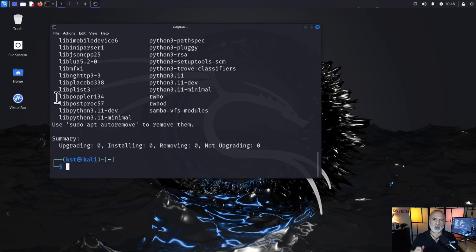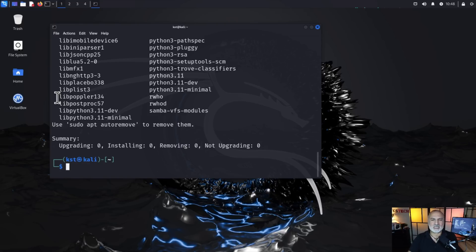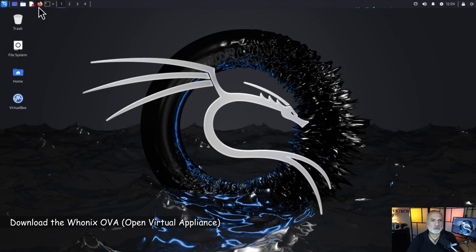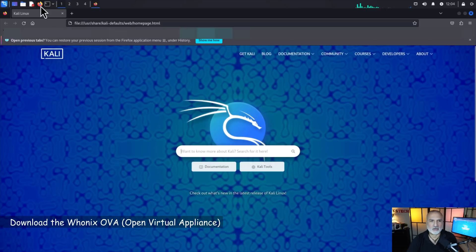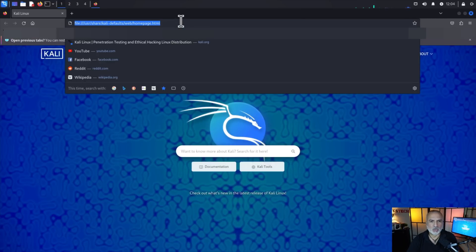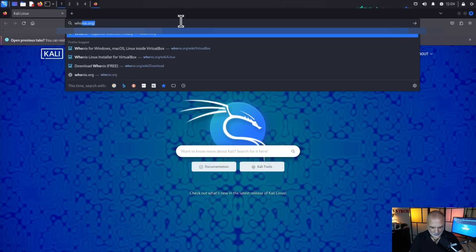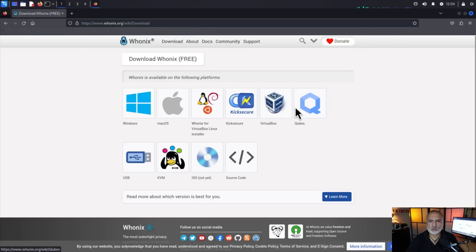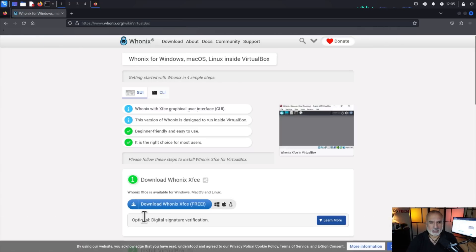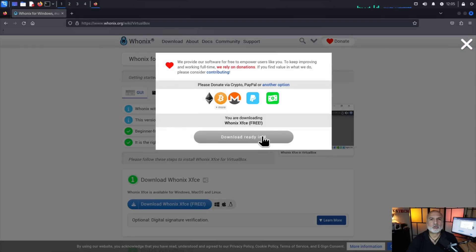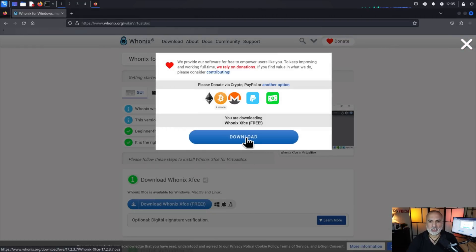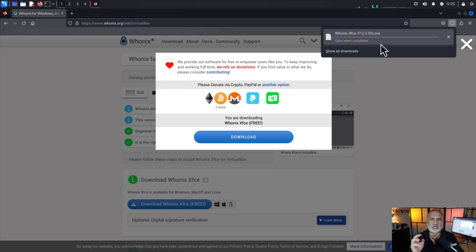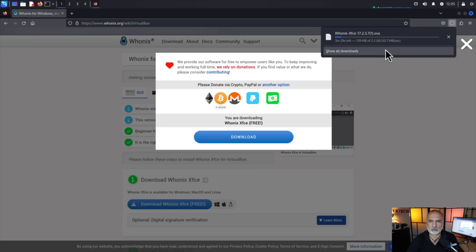So now that VirtualBox is installed and its extension pack is also installed, let me show you the next step which is downloading the Whonix OVA. To download the Whonix OVA, open the web browser on your Kali machine. Here I have Firefox and then in the address bar go to whonix.org, click on download now and choose VirtualBox and here click on download Whonix XFCE and wait for the download button to be available here and now it's available so click on it and Whonix will be downloaded. So it is a 2.2 gigabytes file. I downloaded it earlier and I'm going to use the version that I downloaded.